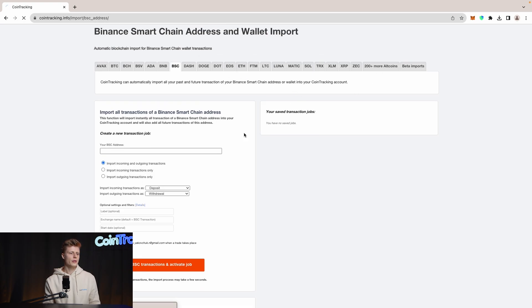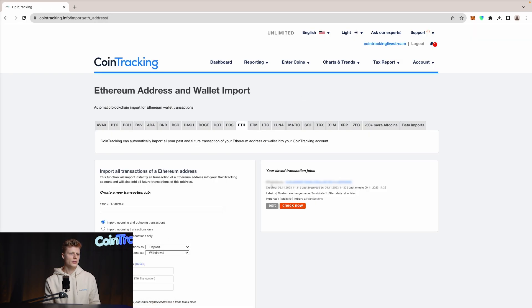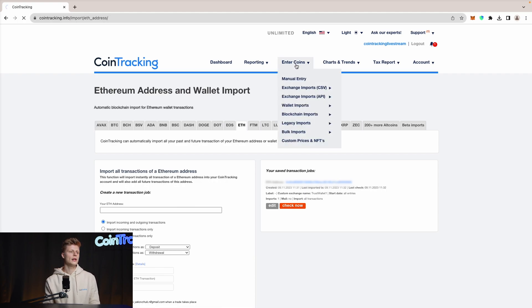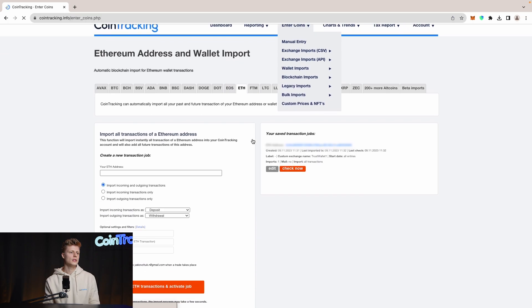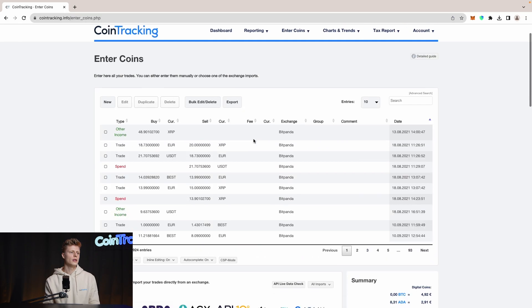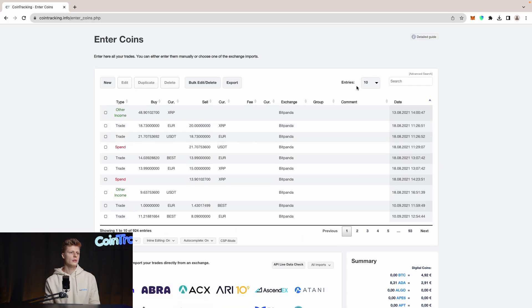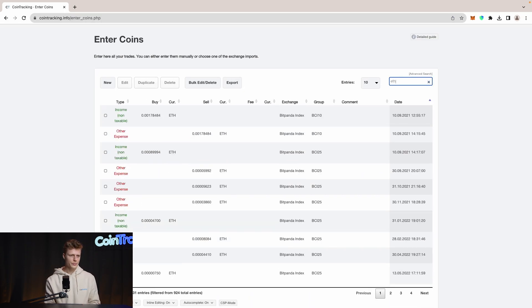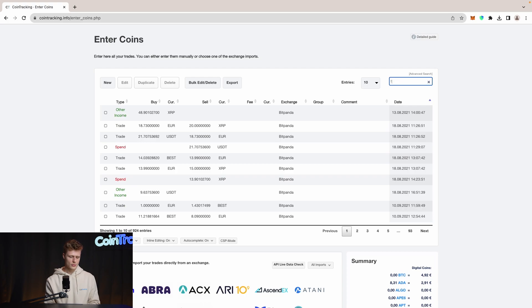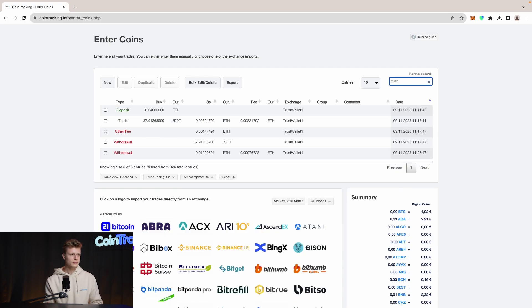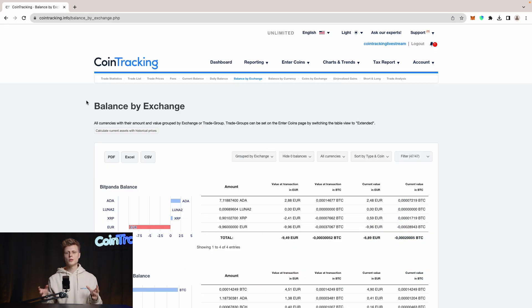Let's see if our Ethereum wallet has imported. Yes, it has imported correctly. Now if we go into Enter Coins, we will see the transactions we have for our Ethereum wallet. Search Ethereum, now it was Trust Wallet, and we see our transactions which we did in our Trust Wallet.